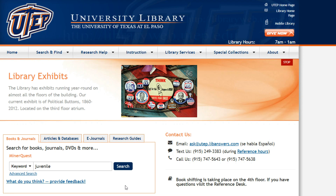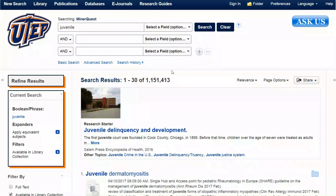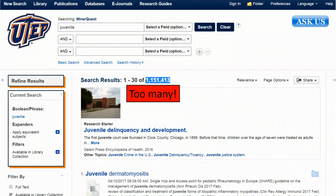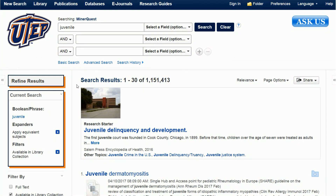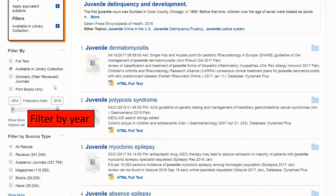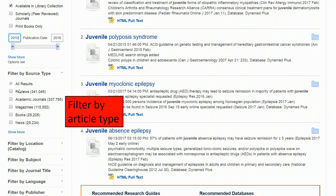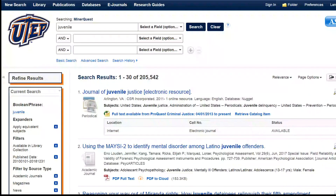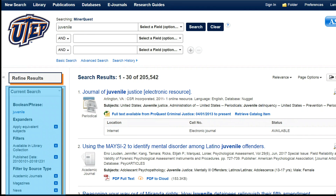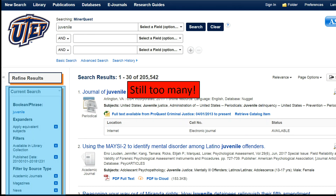Now let's do a simple search in MinorQuest using the keyword 'juvenile.' As you can see, there are way too many results, but there are a few ways to narrow that down without typing anything in just yet. I can limit by year — in this case, I'm going to change it to 2010 to 2018. I can also narrow by source type, which allows me to choose what kind of journal or article I want. However, even by narrowing by year and article type, I still have way too many results.